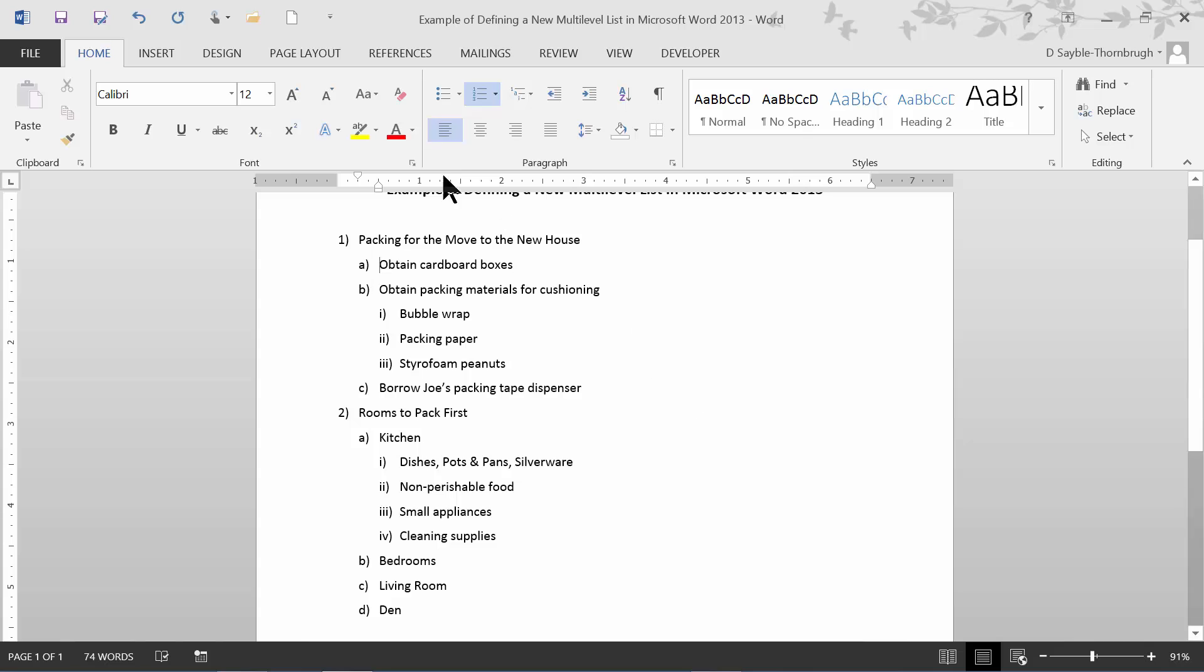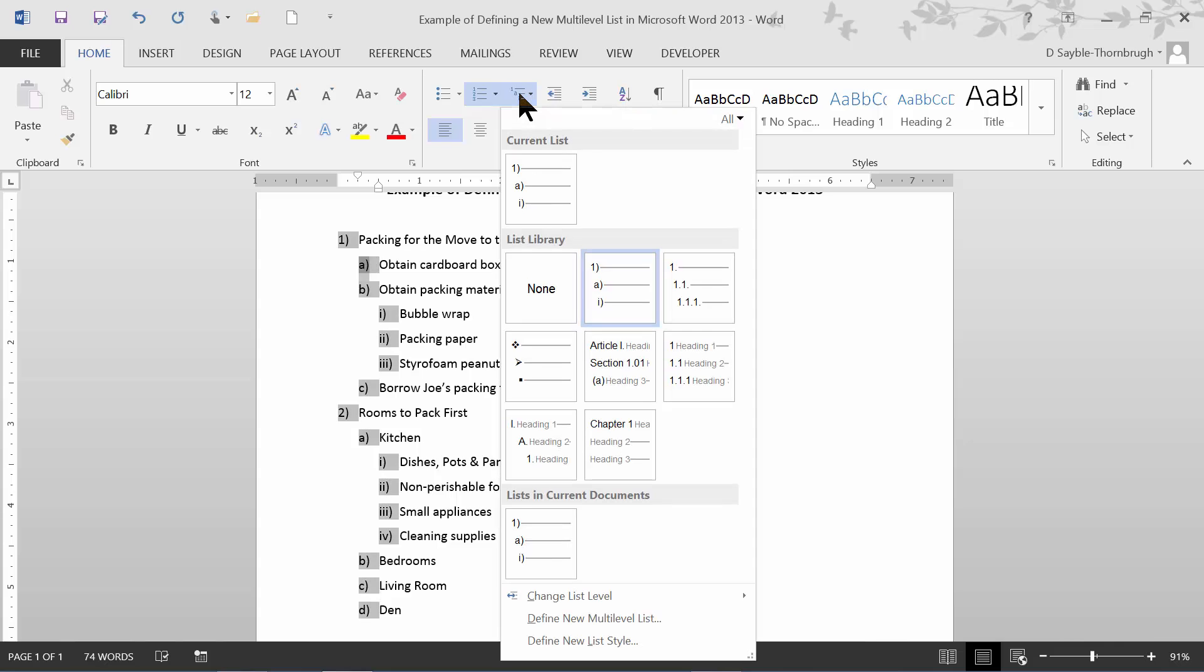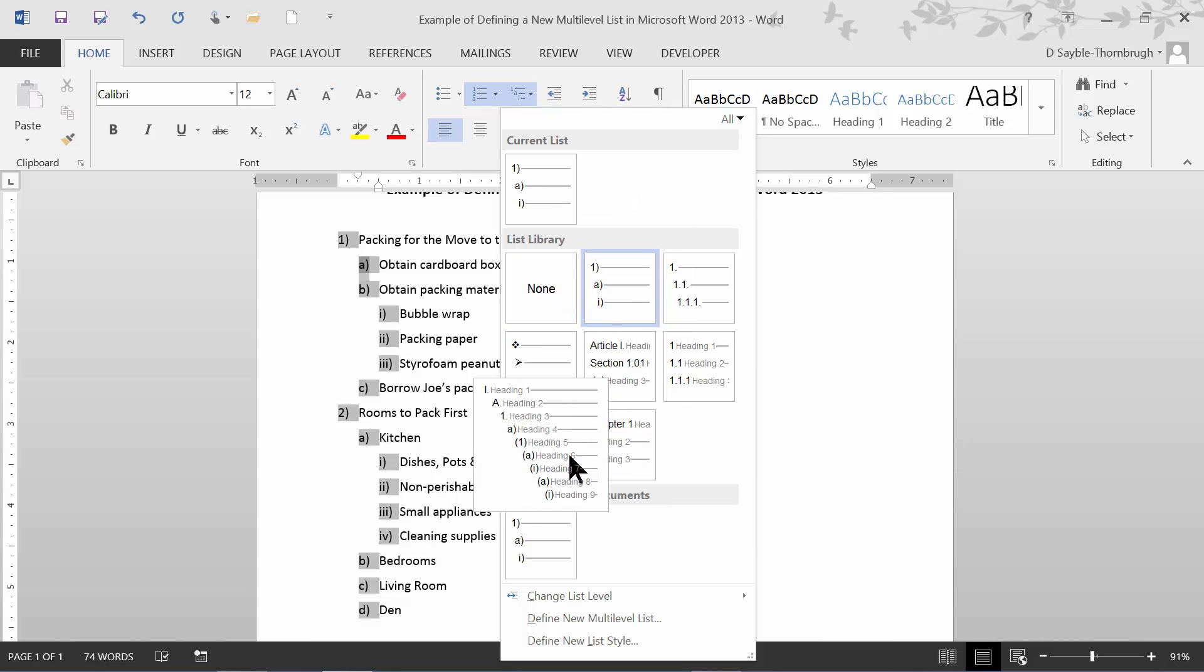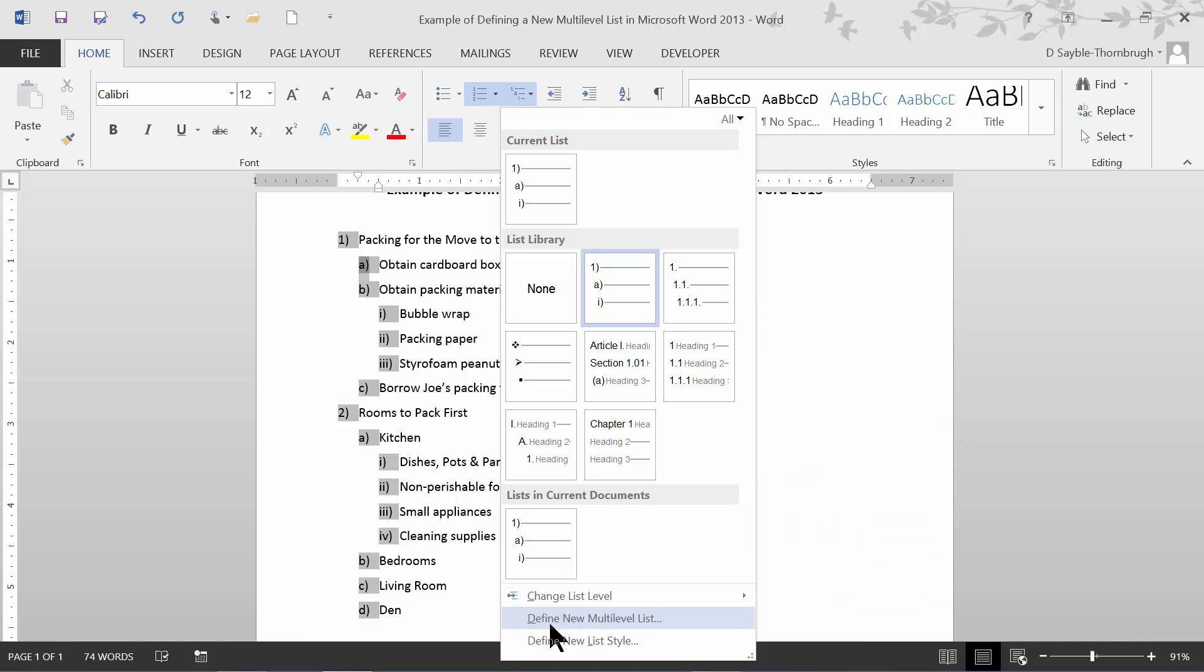Then what I do is I go up here on the home ribbon, and in the paragraph group, I look for this button here. It's called the multi-level list button. I just have to click on that button. Notice that it highlighted all of the levels and brought open this drop down menu. In order to modify, if I don't like anything I see here, I'm going to define a new multi-level list. I go down here to the bottom area and click define new multi-level list.